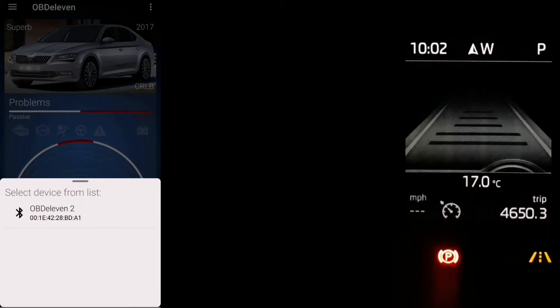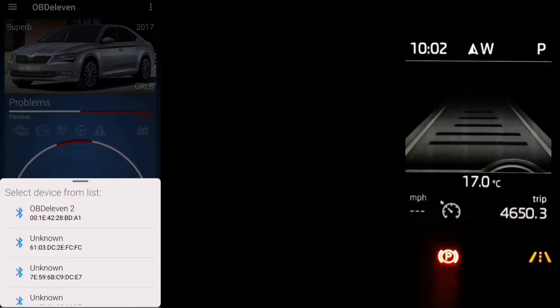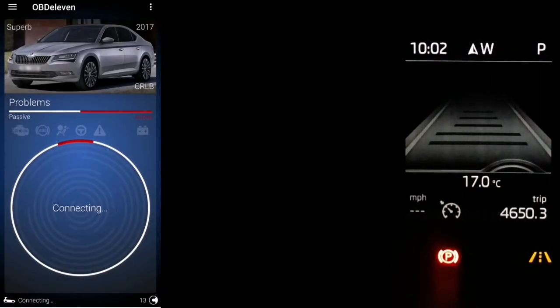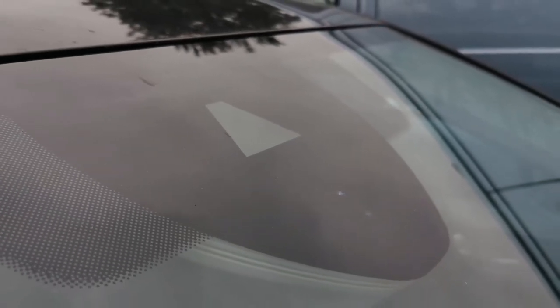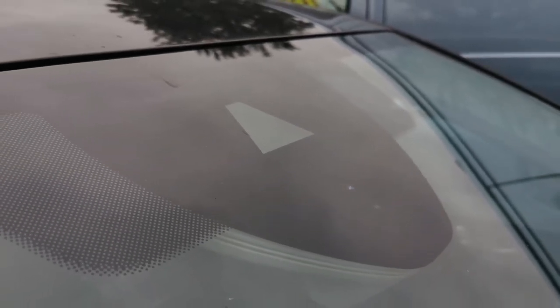Hi guys, welcome to another video. In this one I'll be showing you how to enable traffic sign recognition on all VW group cars based on the MQB platform. I'll be doing this on a Skoda Superb, but you can follow the same steps on other vehicles as well. One thing to bear in mind is that you will need one of these A5 cameras installed - you can just retrofit them as well if you like.